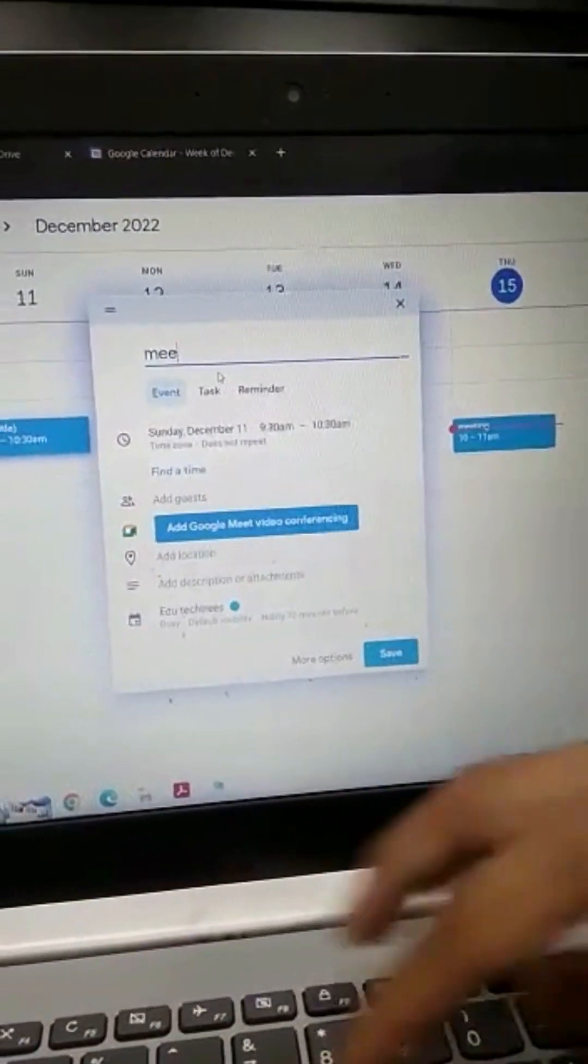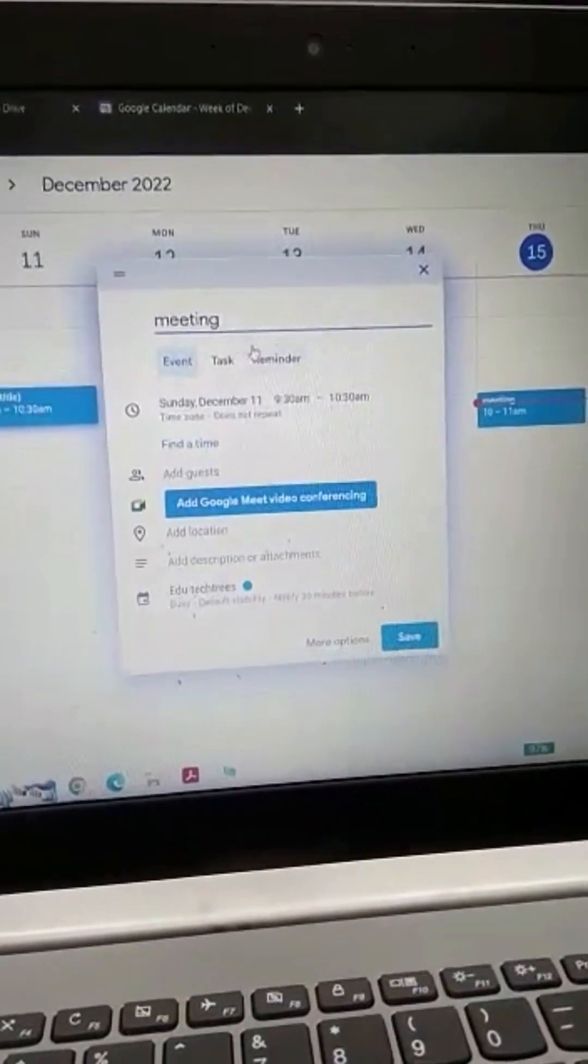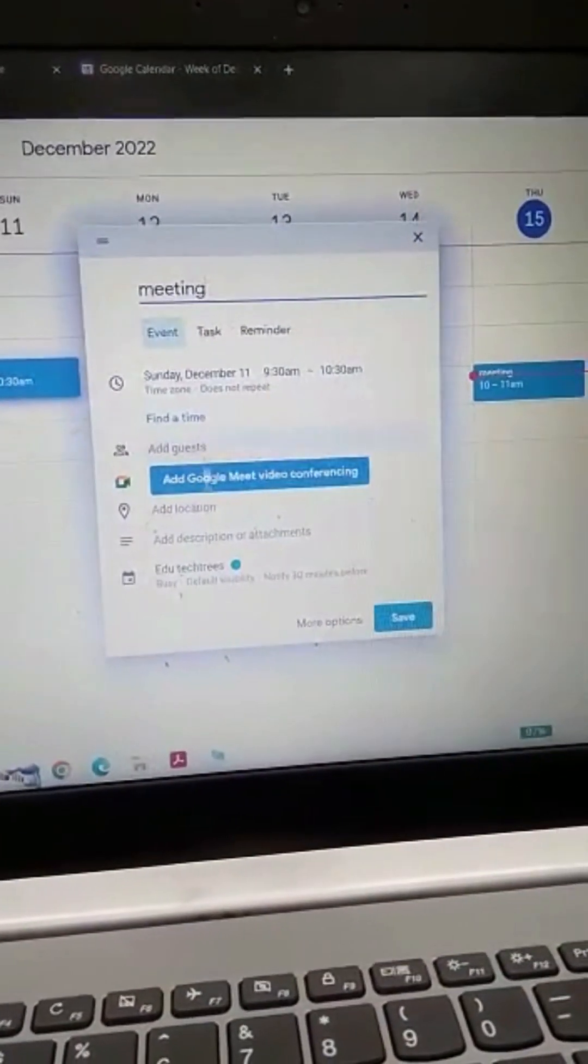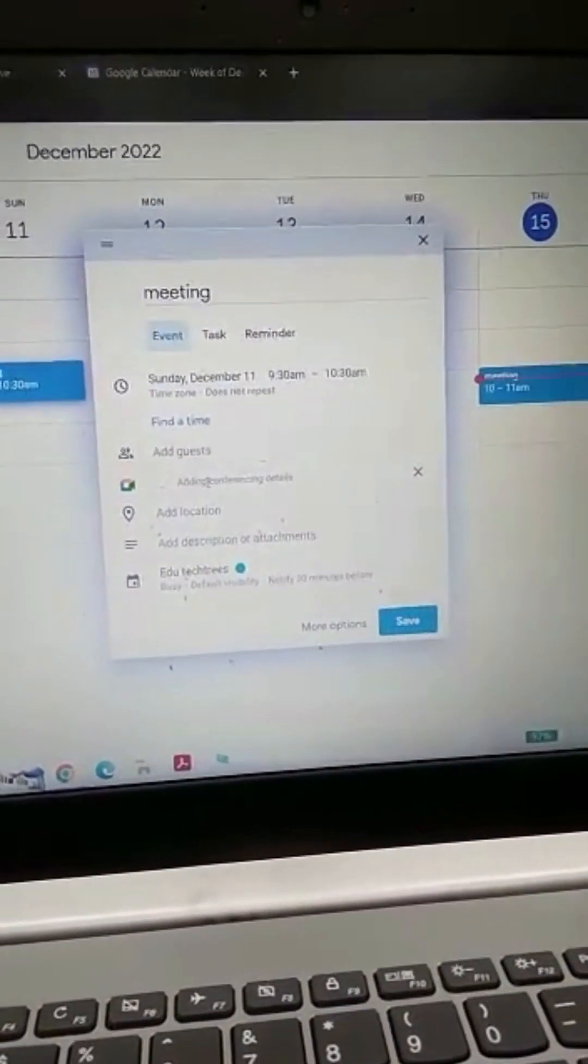That's it, and click Add Google Meet Video Conferencing here.